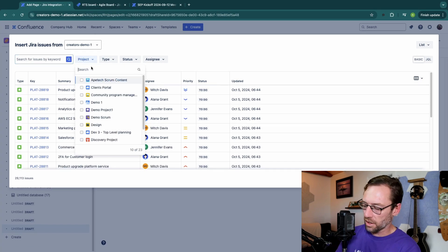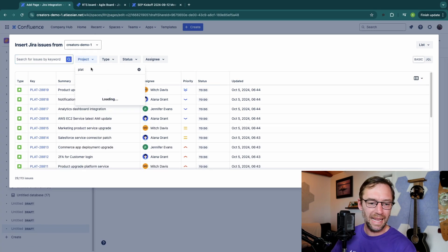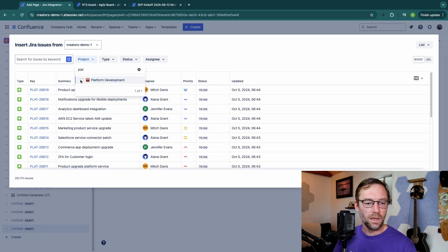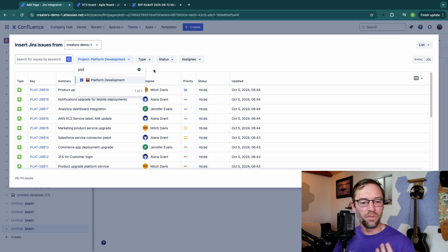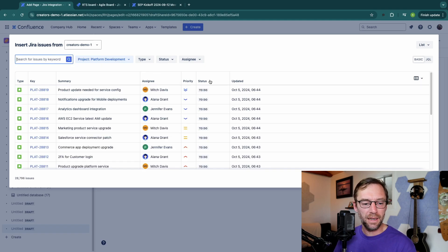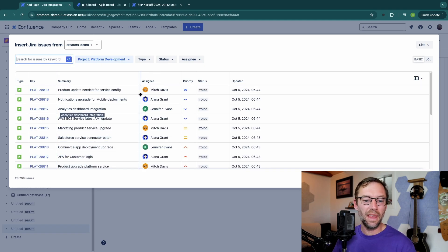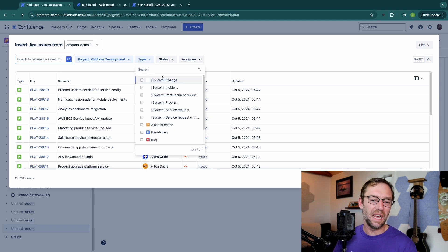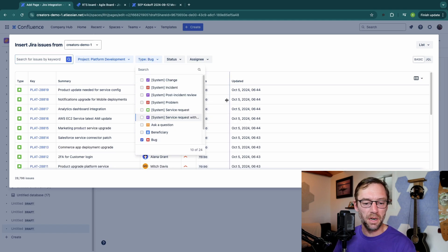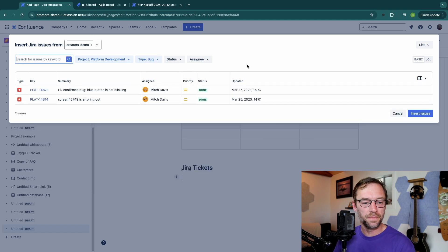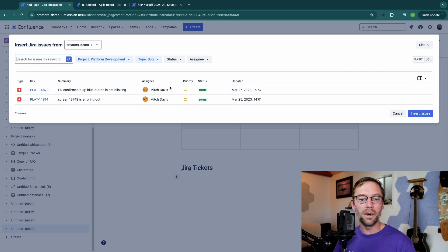So I'll click on project and type in plat. That's my platform development. Check the box. And now I'm only seeing the issues that are in that project. I'll keep filtering this down a little. Maybe I only want to see bugs. And here I have two bugs that are in the done status.